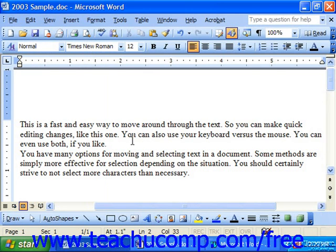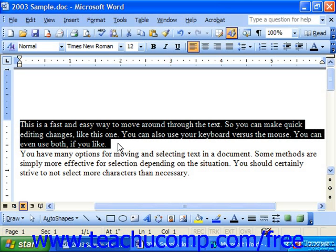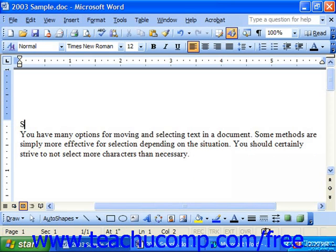You may also replace a passage of text with another passage or word. This is similar to the overtype mode previously discussed. You could use this to make updates to a constantly changing document like a calendar. To do this, simply select the text you would like to replace, then type the text you would like to replace it with.